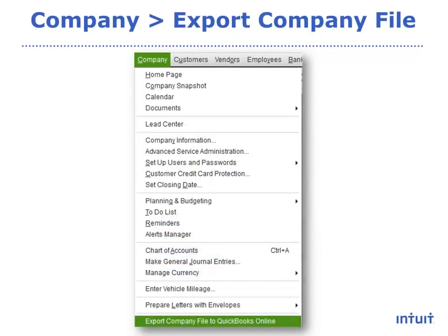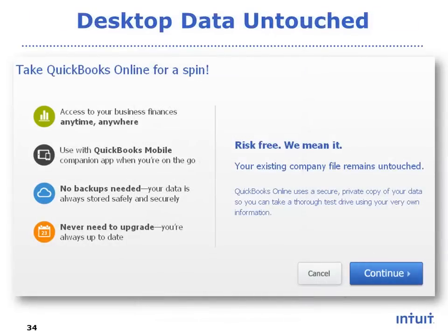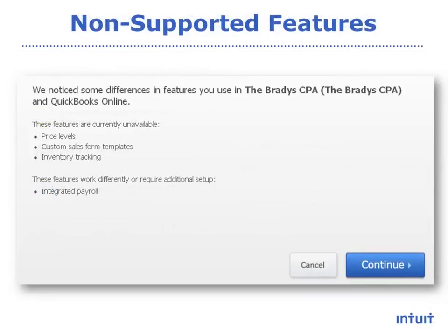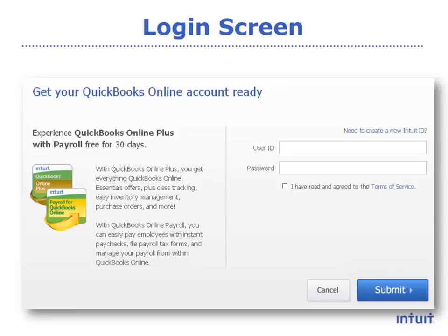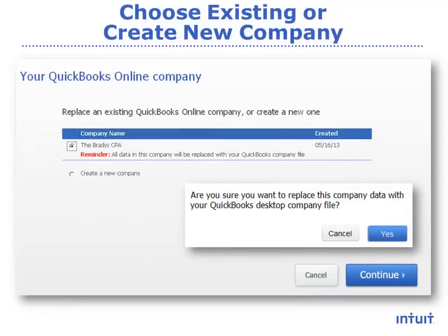All supported versions of QuickBooks Desktop on the current release have an option to export the company file to QuickBooks Online. From within Desktop, go to the Company menu and select Export Company File to QuickBooks Online at the very bottom. The first screen reassures you that nothing will happen to the desktop file — it will remain intact and available. The next screen will let you know if there are any features being used in the desktop file that are not supported in the online version. Log on using your existing login credentials. After you log in, you will see a list of files you have been invited to. If the client has already created the company file subscription and invited you, you can import the file there. If they do not have a file subscription, you can create one from this screen by selecting the Create a New Company option.